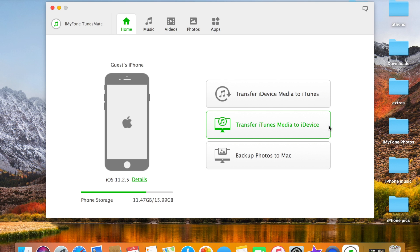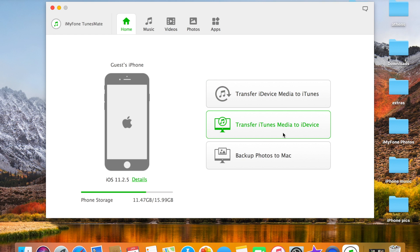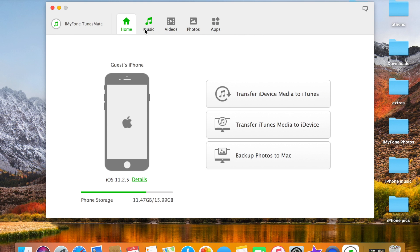So basically with this app you can just forget about iTunes, as well as backup photos to Mac. And just I want to say that I'm kind of sick, so that's why my voice sounds kind of weird, sorry for that.